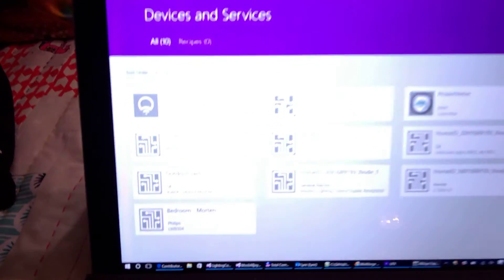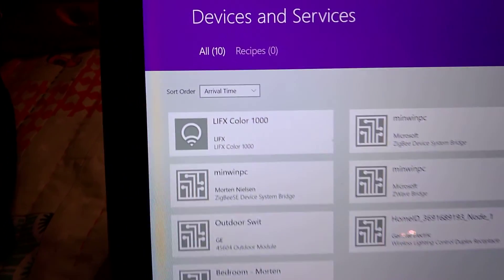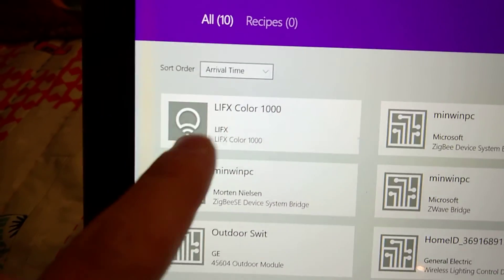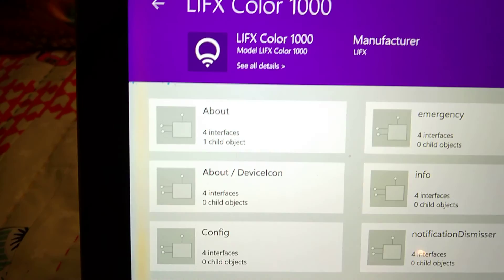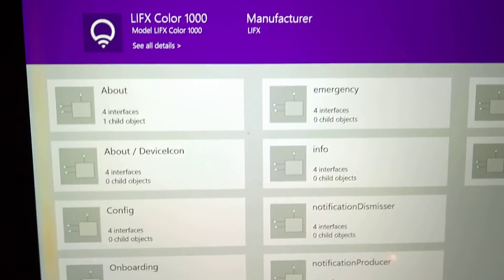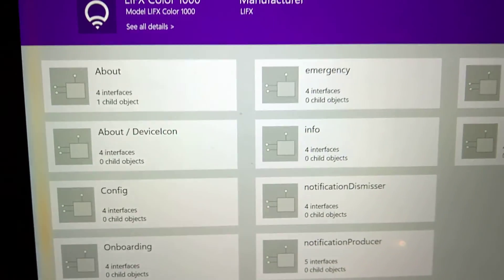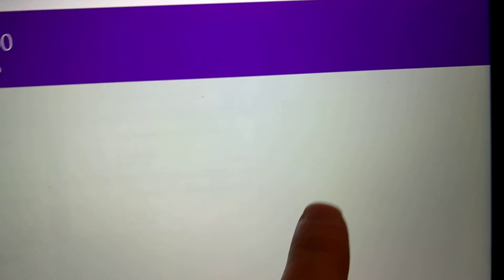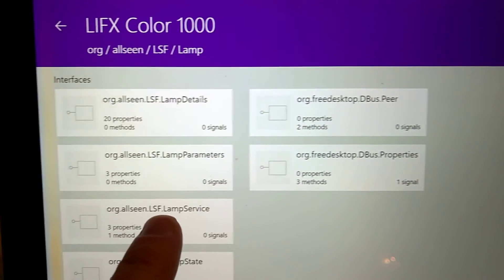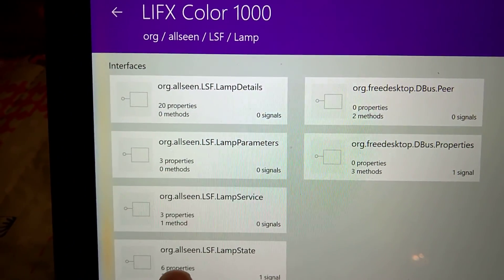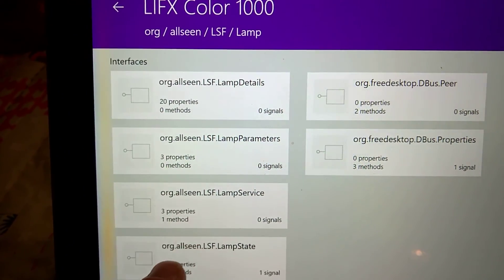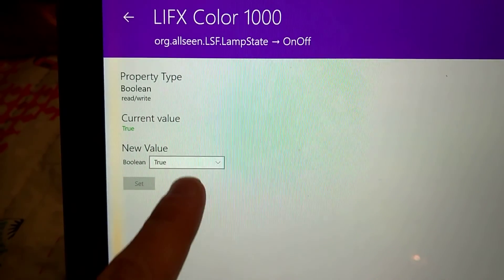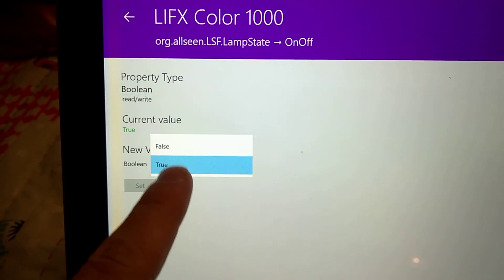On my computer here I have the AllJoin Explorer and you can actually see the LIFX bulb is showing up. That's one of the devices you can see here. I can go to my lighting service, find the lamp state, and flip the on and off switch.